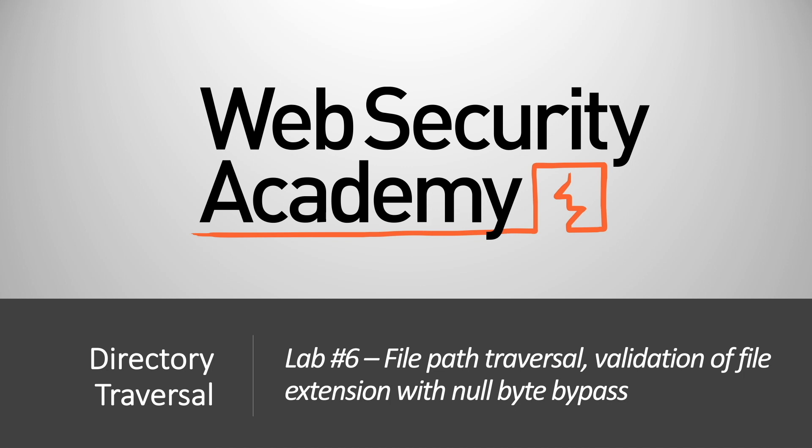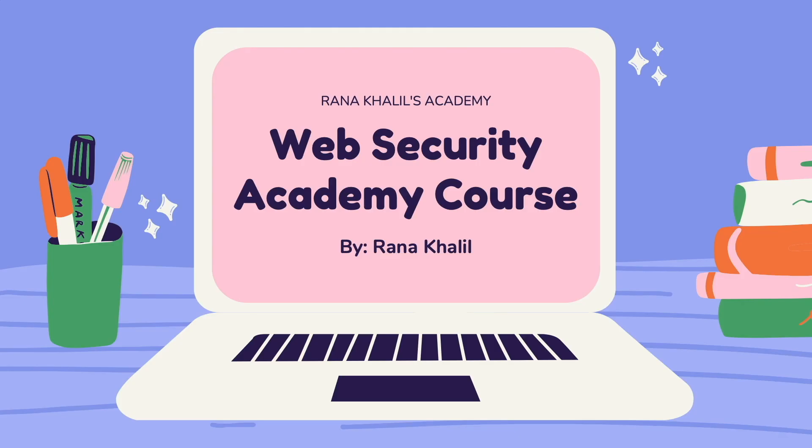Hi everyone, welcome back to another video in the Web Security Academy series. In today's video, we'll be covering lab number six in the directory traversal module, titled File Path Traversal with Null Byte Bypass.